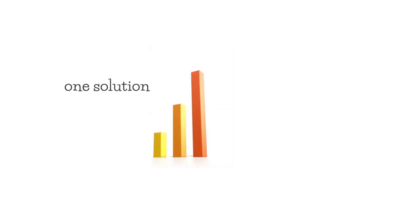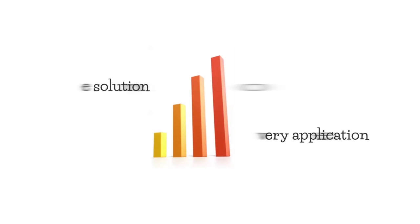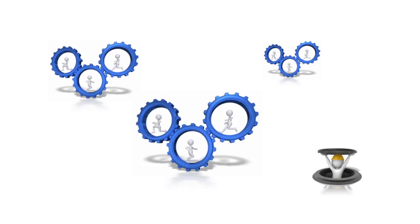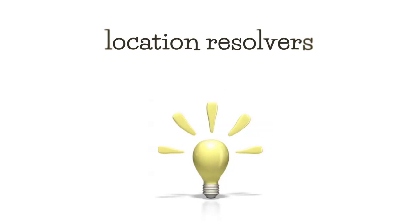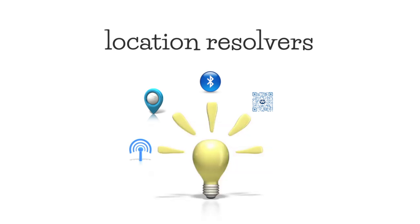One solution increases your management ability over every application that gets delivered to your workforce. By using a combination of location resolver technologies like Wi-Fi, GPS, Bluetooth, QR codes, and NFC tags.